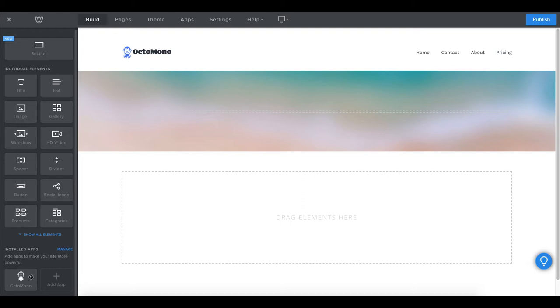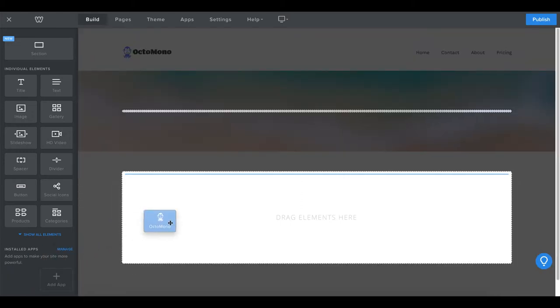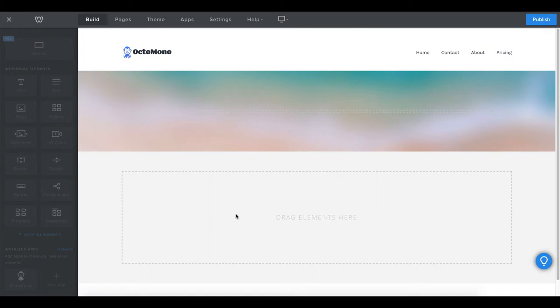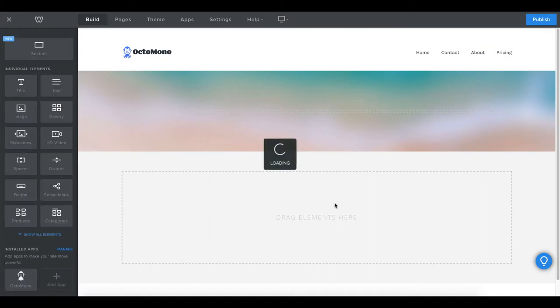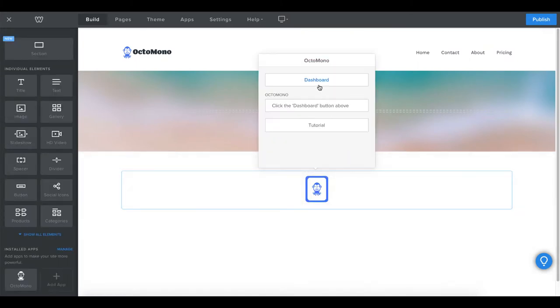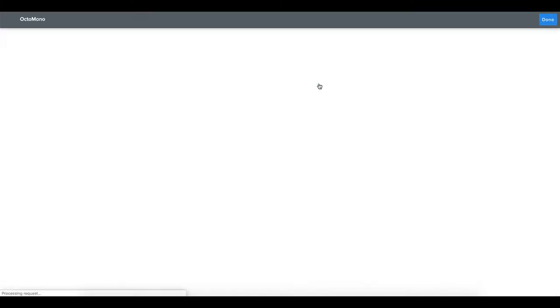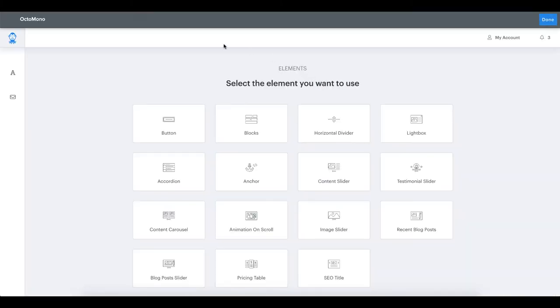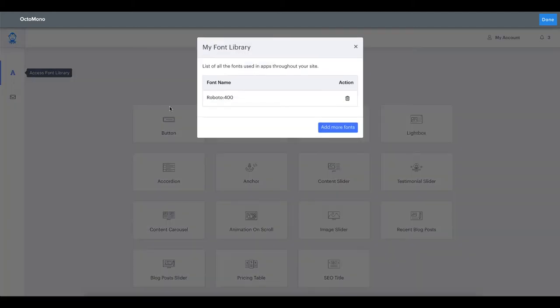To access the MyFont library we will drop an Octomono element on the page. Clicking on the dashboard button will take us to our personal Octomono dashboard. Inside the left sidebar at the top is the MyLibrary icon. Clicking on the icon will open our library.